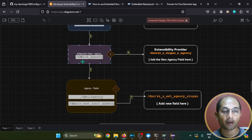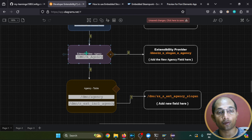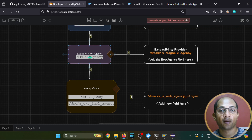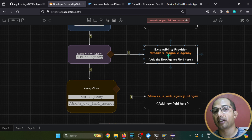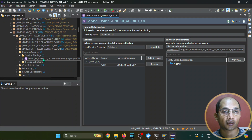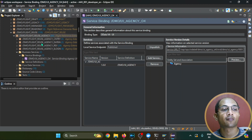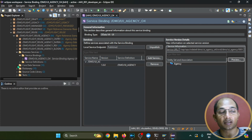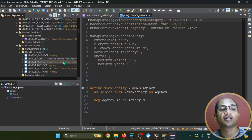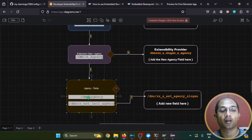The next step is to look for an extensible view in the current example application. The respective extensible view is called E_AGENCY. For the data model extension, we look for this kind of view, which needs to be extended by an extensibility provider created in the customer namespace. Let's go back to our Eclipse IDE and find E_AGENCY under the SAP-provided application — under the reuse agencies package, in the Core Data Services or CDS views.